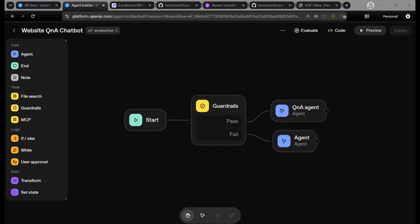Hi everyone, let's go ahead and get started with the website Q&A chatbot. Everyone has been talking about the OpenAI agent builder and everyone has been showing only the workflow part. But in this particular lesson, I'm going to show you how you can actually integrate this particular workflow with your actual site.